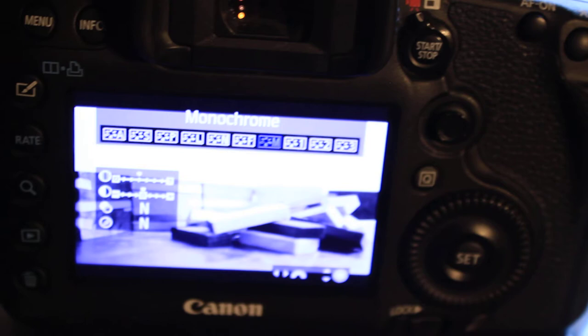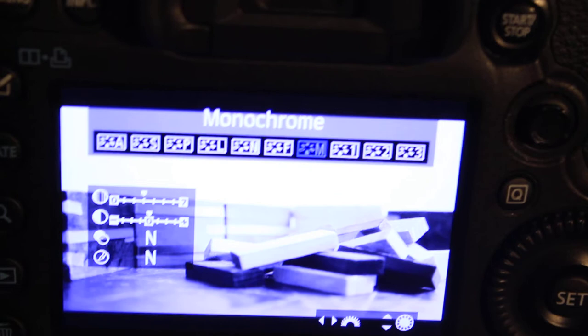So now there we go. We have a black and white image right there on the display. So that's it. That's what you do to get a black and white image.